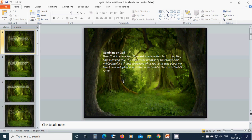I choose to believe what you say is true about me. I am loved, adopted, acceptable, and cherished by you in Christ. Amen. Hallelujah. Amen.